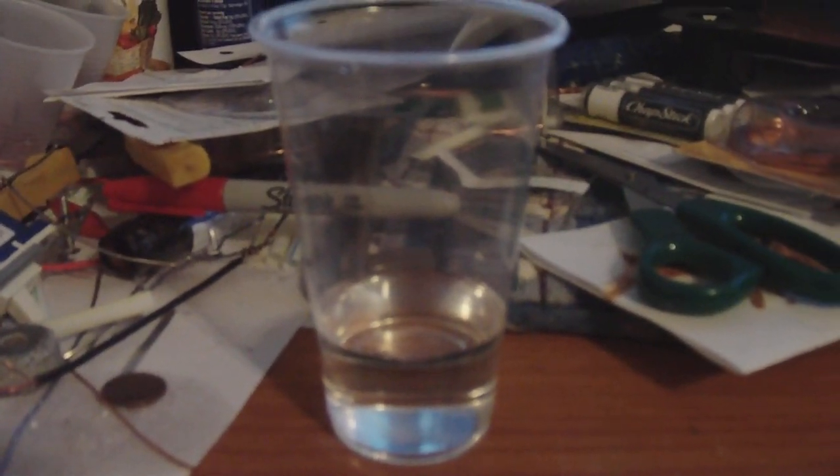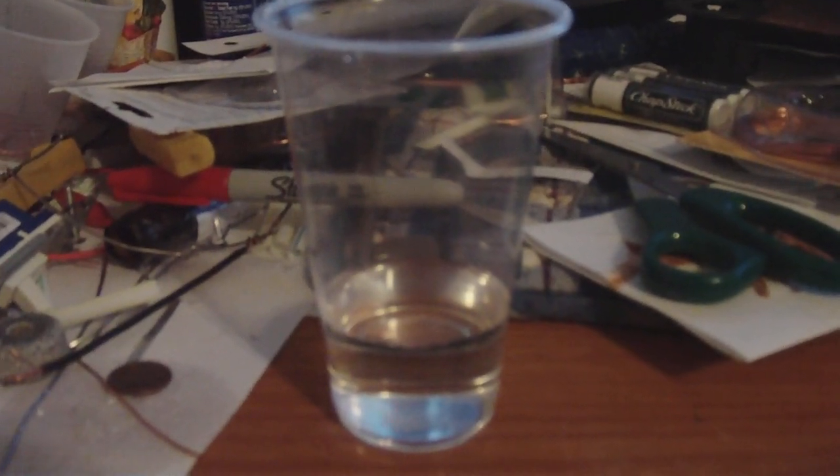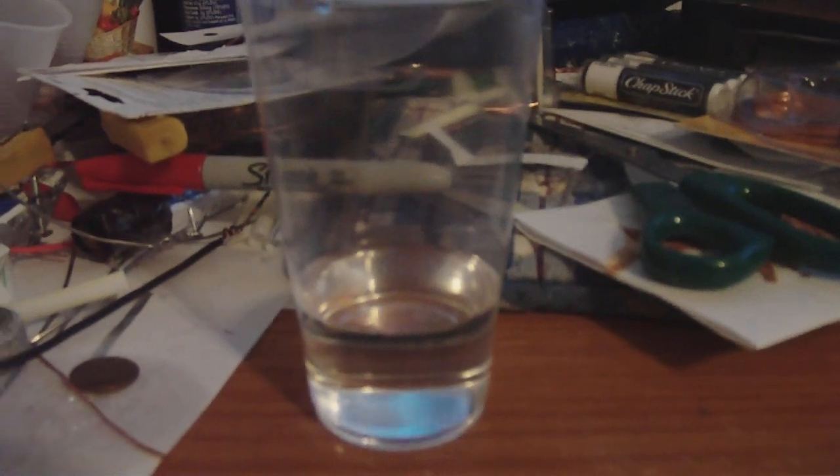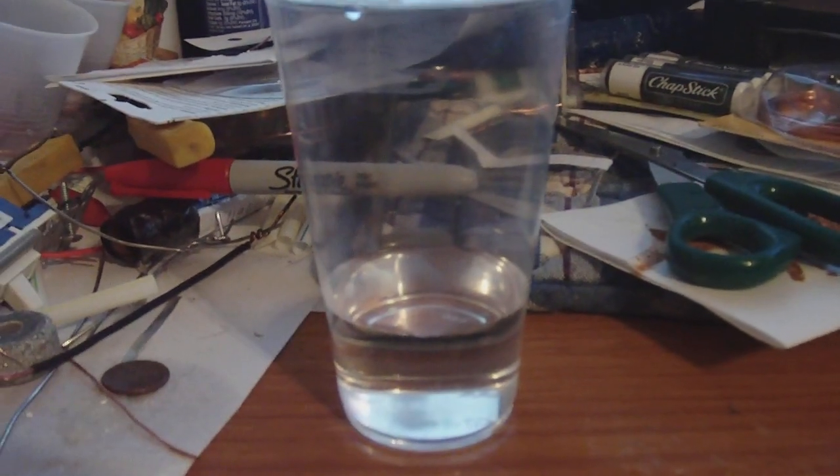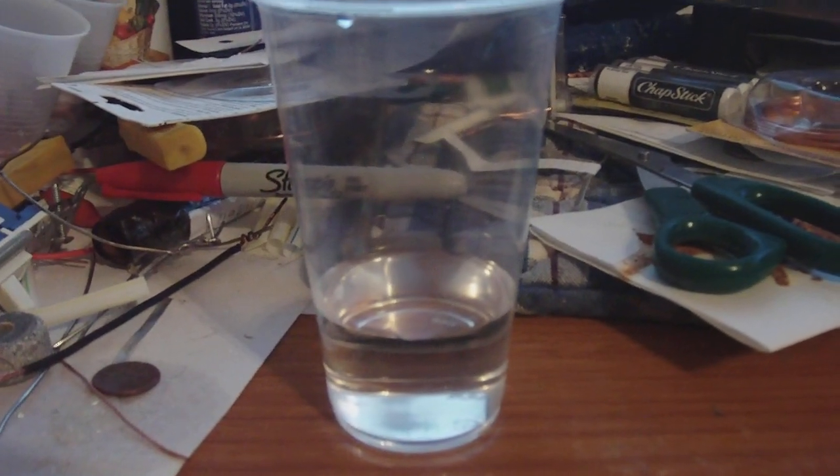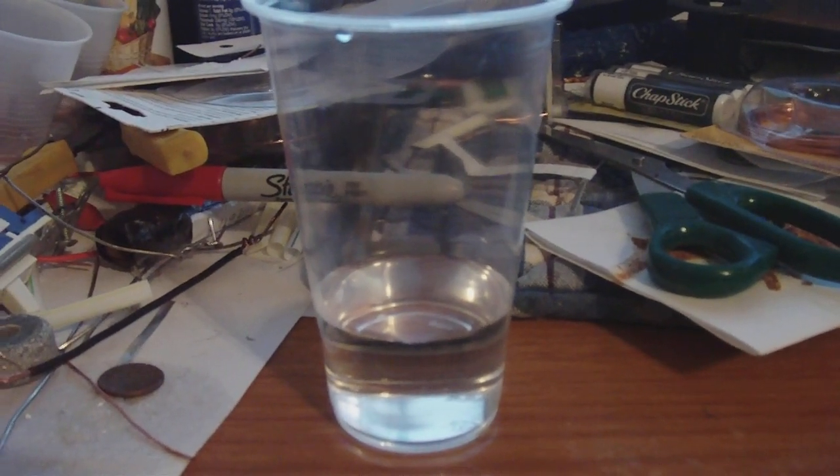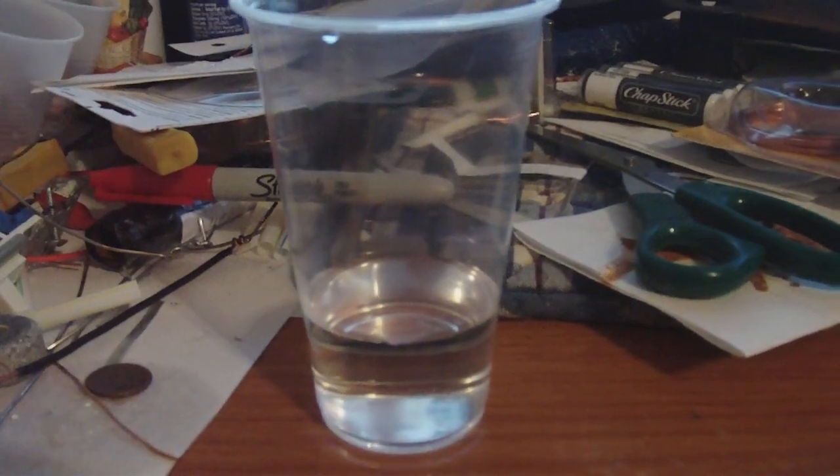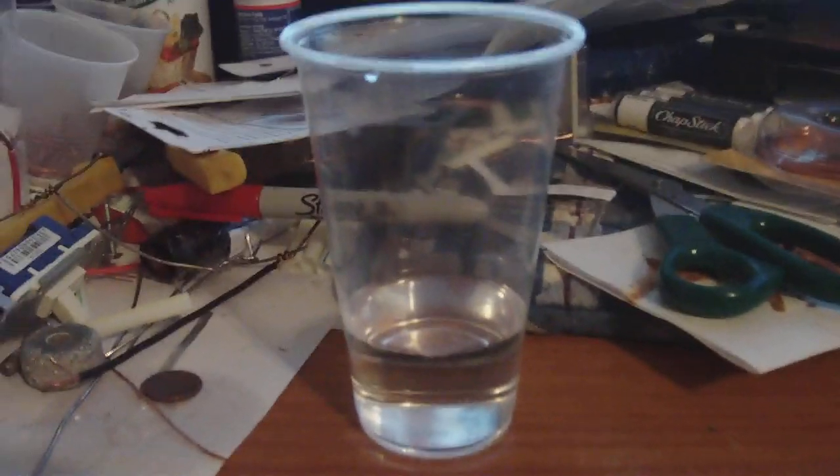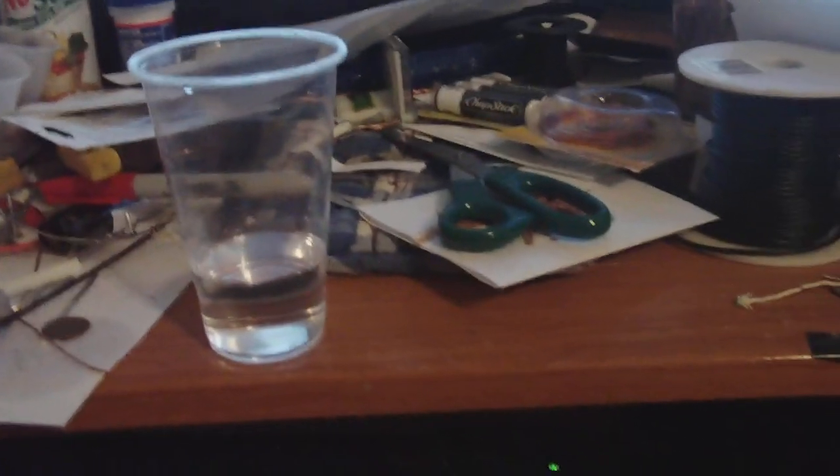All right guys, I'm doing some very interesting experiments here to find ways to not corrode magnesium when it's immersed into a liquid like water.